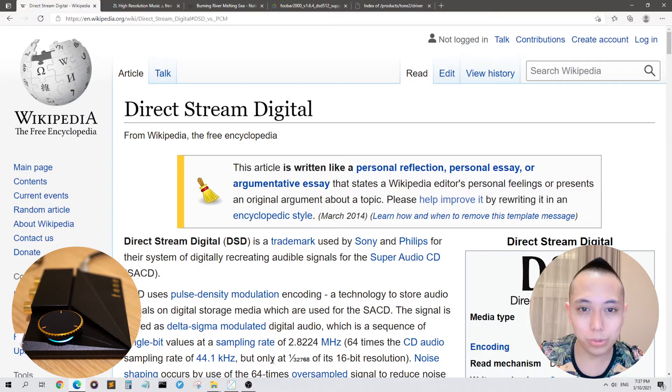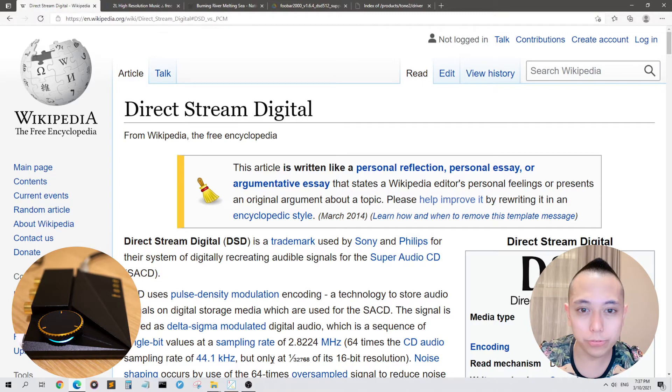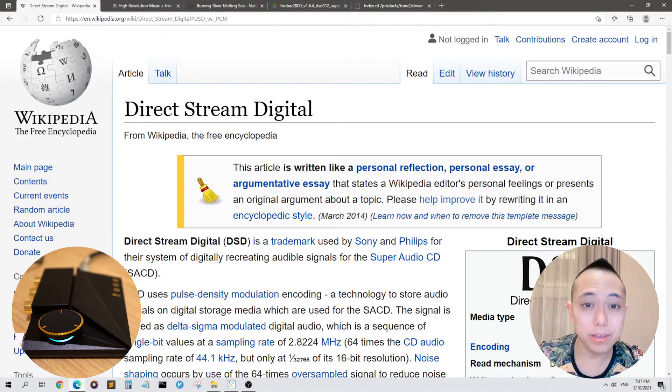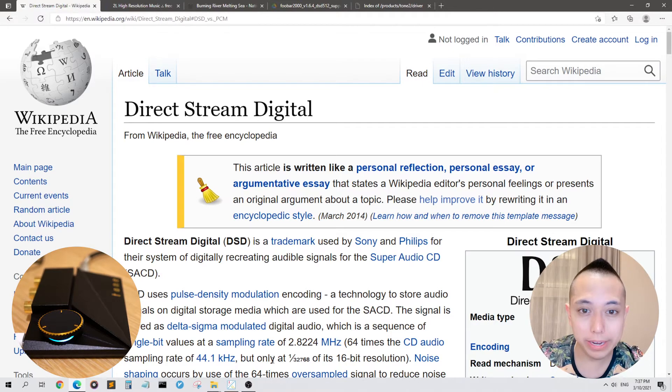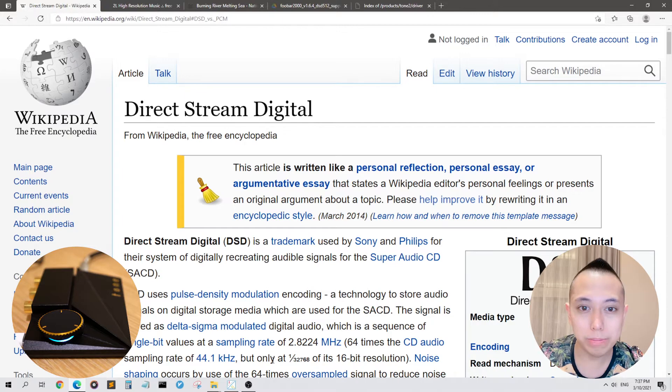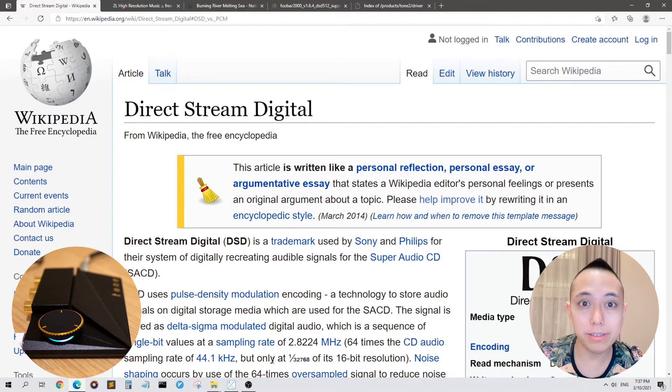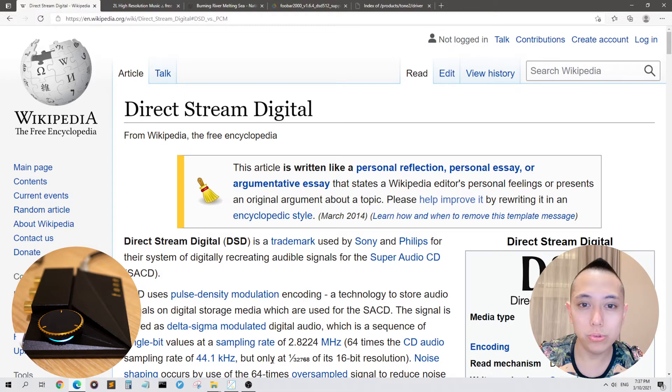Hi everyone and welcome to another Tone 2 Pro video. In this video, I'm going to be explaining how to stream bit-perfect DSD audio to your Tone 2 Pro using the ASIO driver.